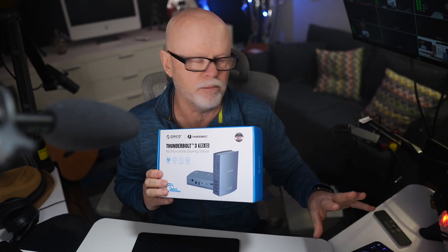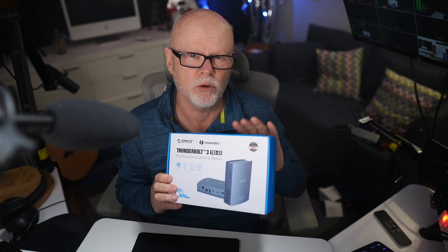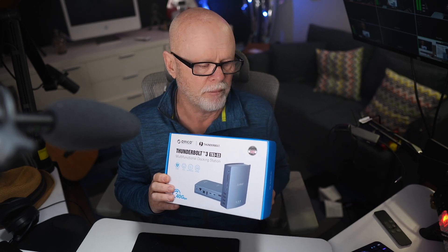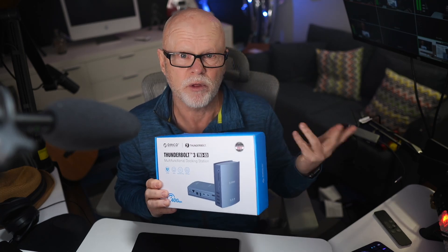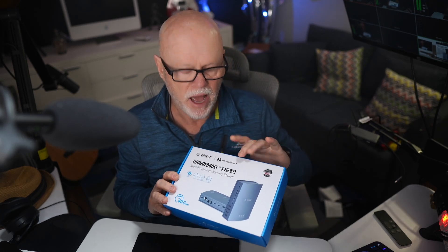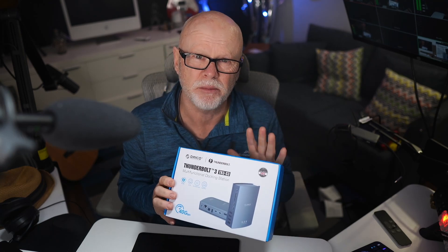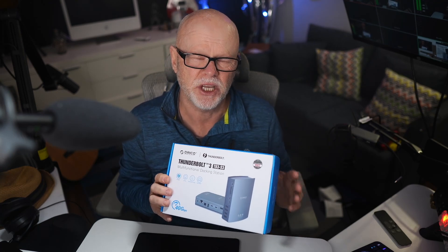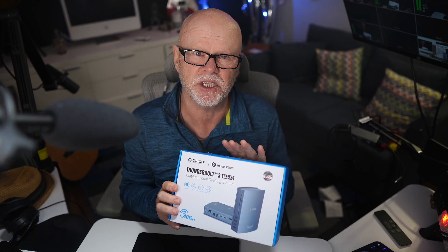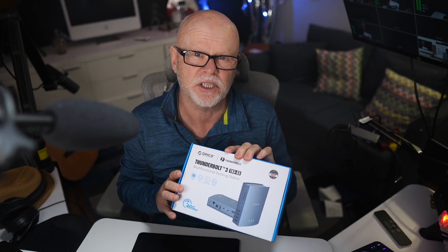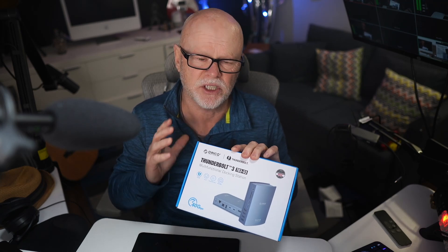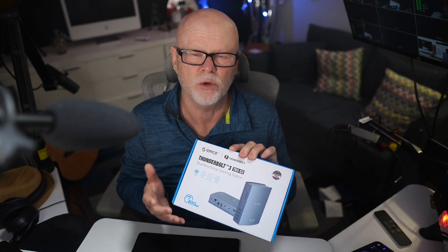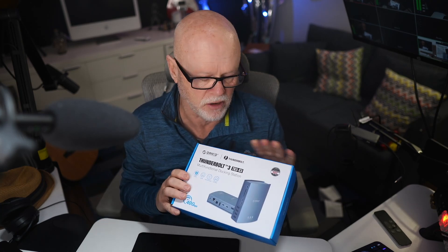I am a big Mac user but these will also work with Windows machines and iPads as well. But what I wanted to look at was something that's reasonably priced because most Thunderbolt devices are very, very expensive. So I wanted to see if something much more affordable was also very good to use.